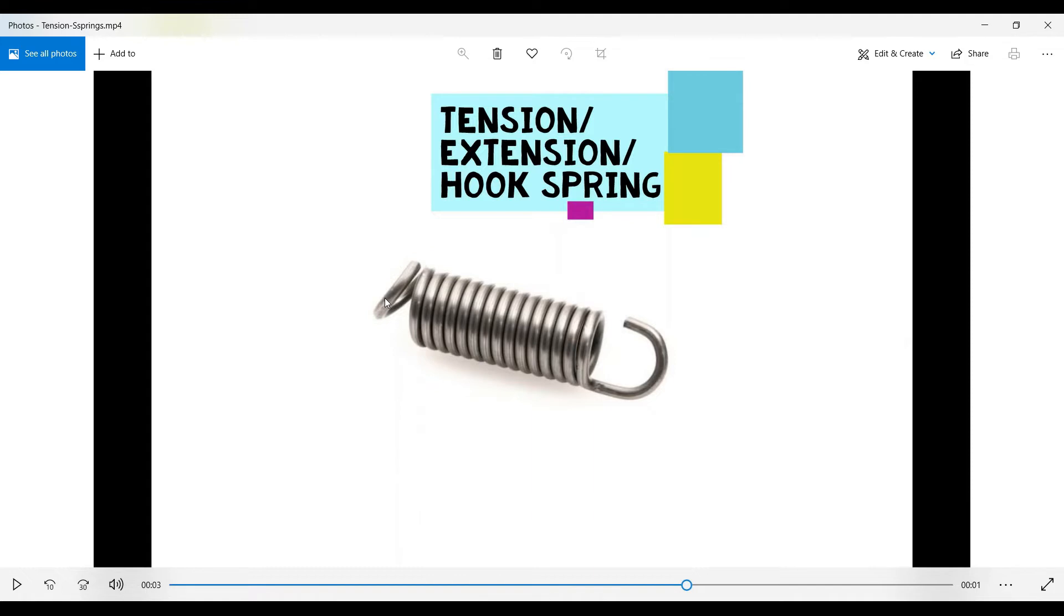Medical devices also make use of these springs, for example surgical lights, stretchers, and handheld medical devices. They all rely on this kind of tension spring. So let's get started on its analysis.